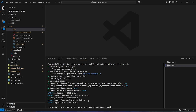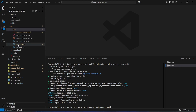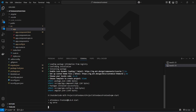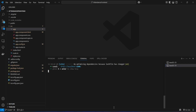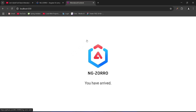NgZorro installation is complete. As a result it updated the component HTML and app.config files. Let's run our application — it comes up without any errors. Going to the browser, the home page now shows the NgZorro logo and the message 'You have arrived', confirming that our UI library was installed successfully.